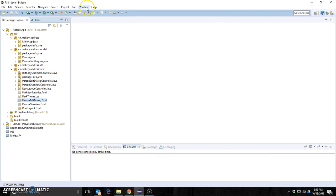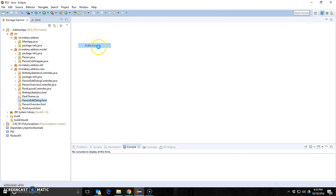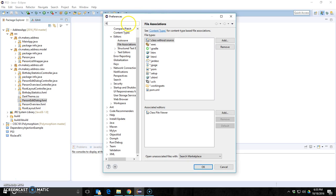So the reason why that is, is you got to go to Window Preferences. If you go to the filter and just type in file, as in file associations, select file associations.